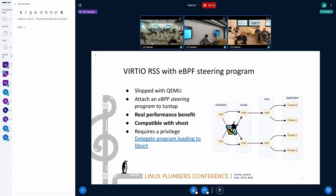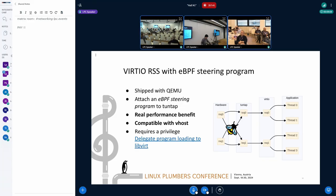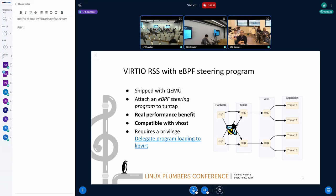One downside of eBPF steering program is that it requires privilege. It is not a practical problem considering that virtualization requires privilege operation for other purposes anyway. And in fact, there is a patch for libvirt to delegate the privilege operation to libvirt from QEMU. So using these approaches, we can use eBPF steering program seamlessly.